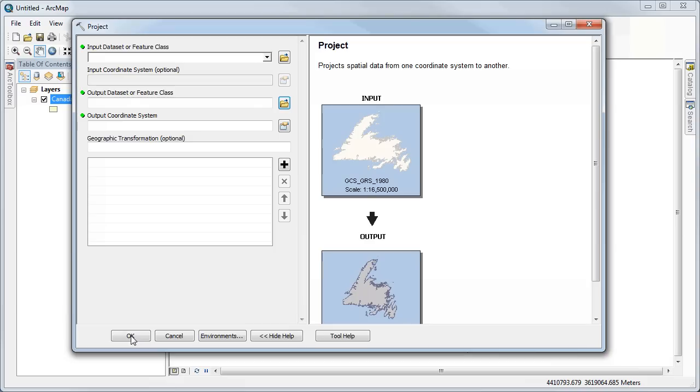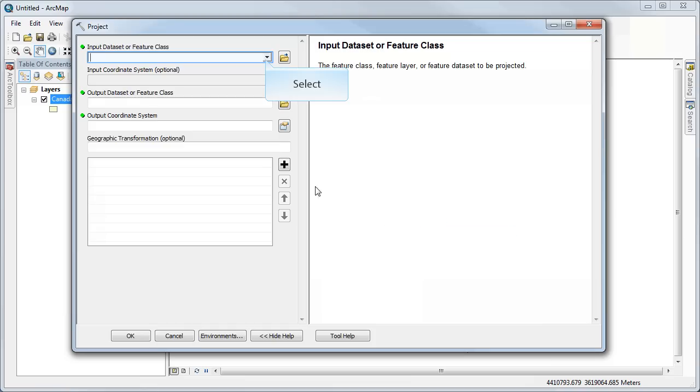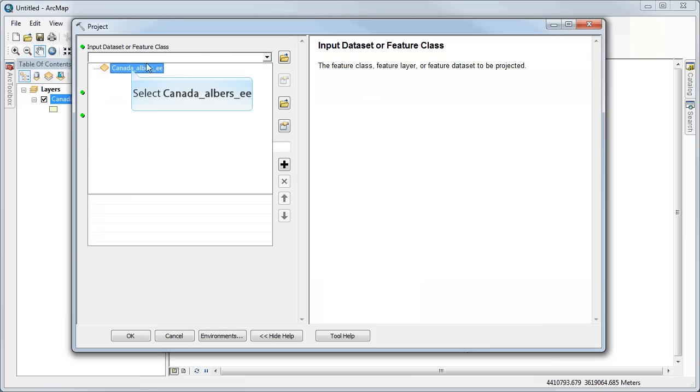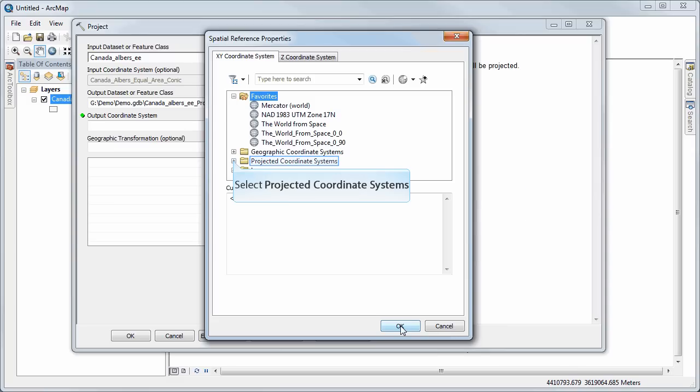Okay, so now if I add my data set that I want to project in here. So if I wanted to, I could project the data set that I've already created with Canada-Albers-EE, and I could reproject this again if I want to. So I could select an output coordinate system that's something else altogether.